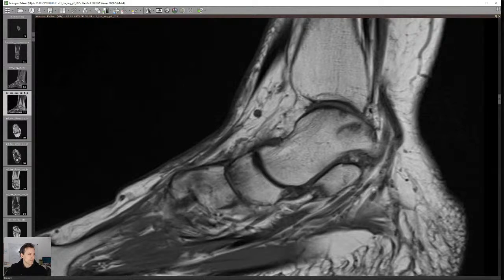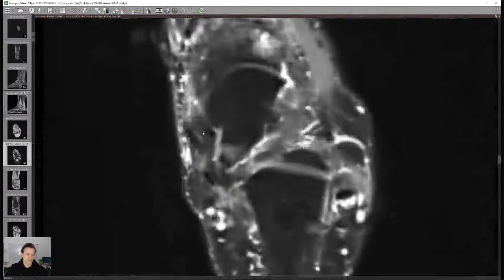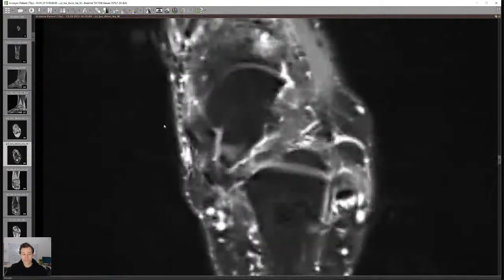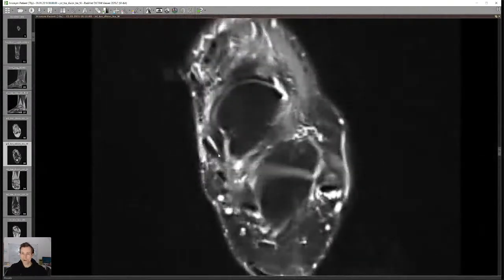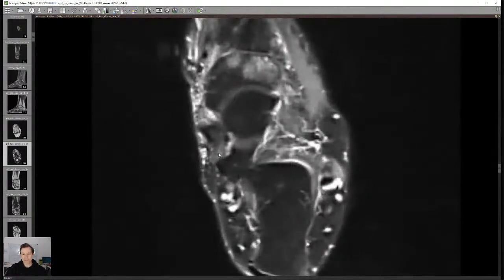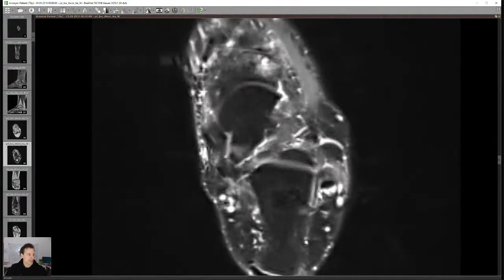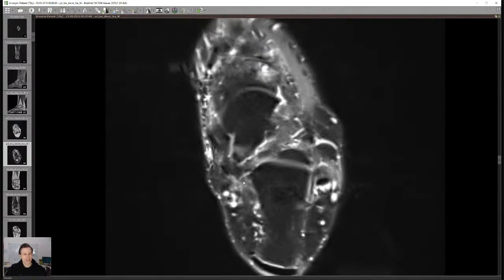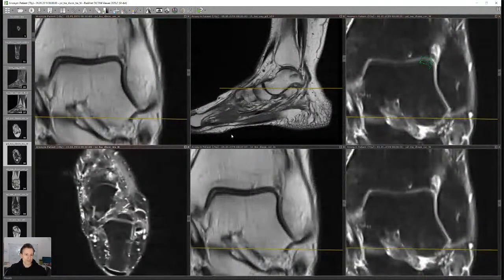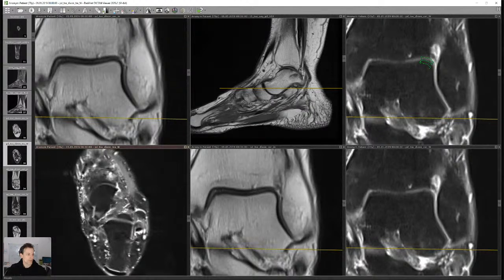Tibialis posterior and spring ligament tendinopathy are very vague terms. Signal changes are not always obvious — sometimes the tendon is thick, sometimes not. You can always say tendinopathy and nobody can prove you wrong, but it's not always clinically relevant. The whole impingement topic is difficult — it's really more about looking for anatomic abnormalities and ruling out other pathology. Check the ankle impingement videos on YouTube for more detail.